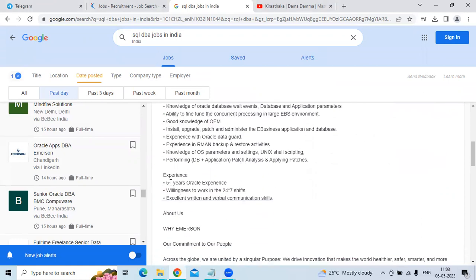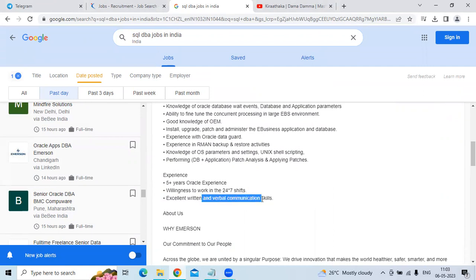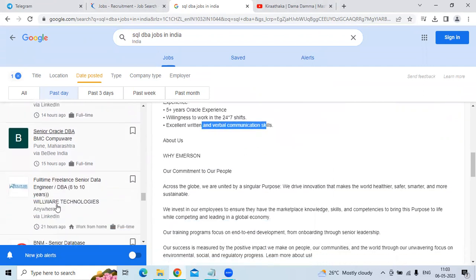The experience needed is five plus years of Oracle experience, willing to work at least 20 to 24 by 7. Excellent written and verbal communication is needed.